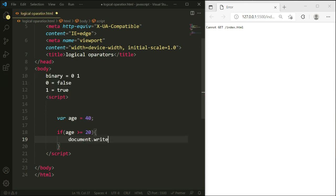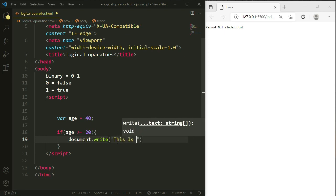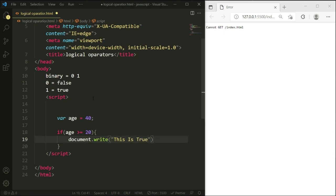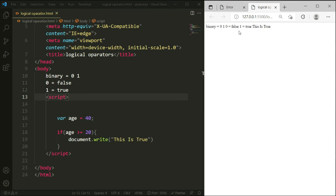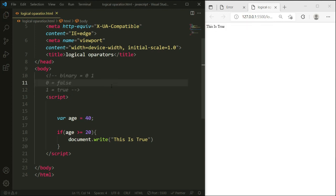We'll write the output using document.write and print the data here. I'm going to show a message using JavaScript — inside double quotation marks, I'll write 'this is true'. Now I want to run this. I need to comment out the binary section first, then let's save it.